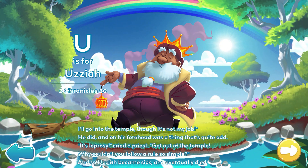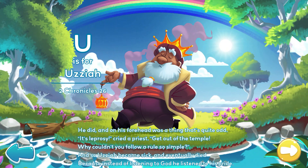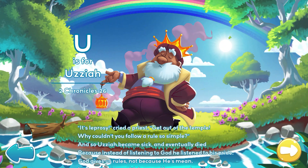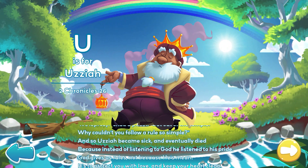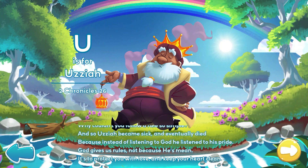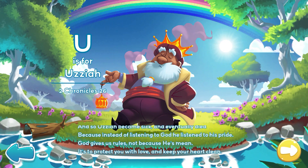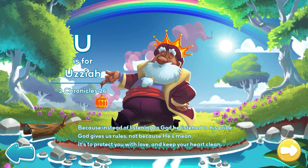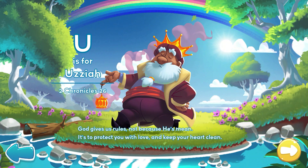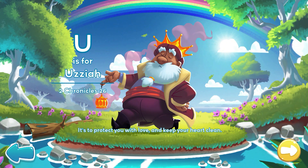It's leprosy! Cried a priest. Get out of the temple! Why couldn't you follow a rule so simple? And so Uzziah became sick and eventually died. Because instead of listening to God, he listened to his pride. God gives us rules, not because he's mean. It's to protect you with love and keep your heart clean.